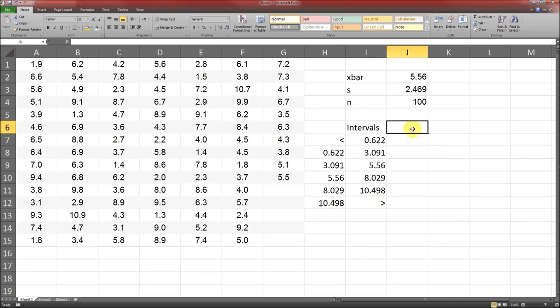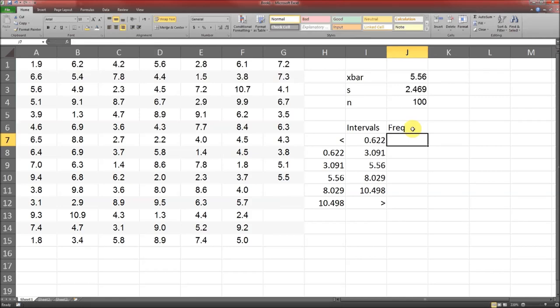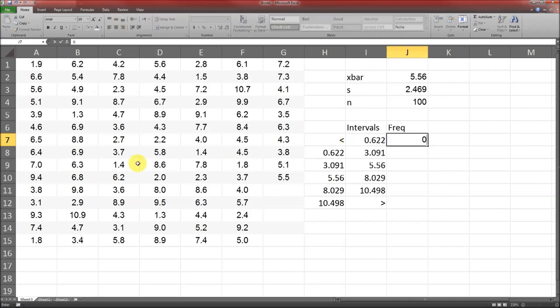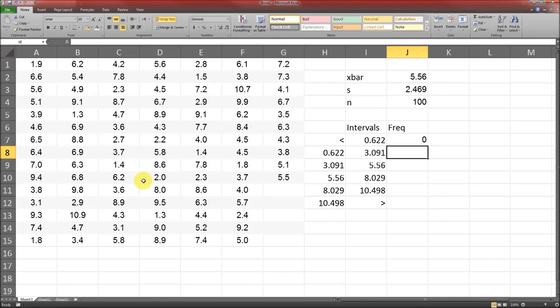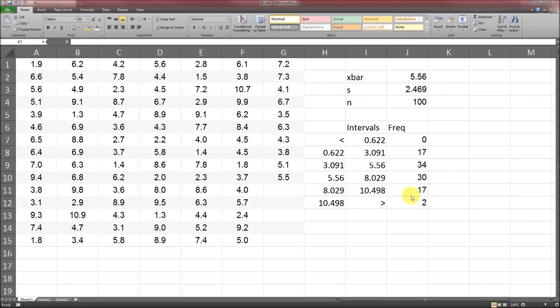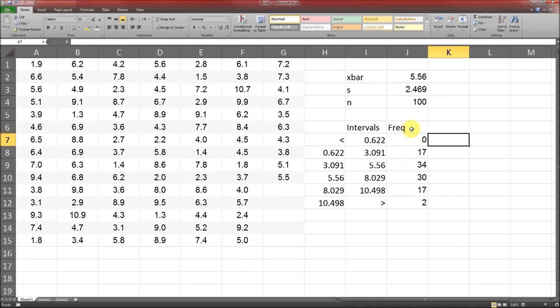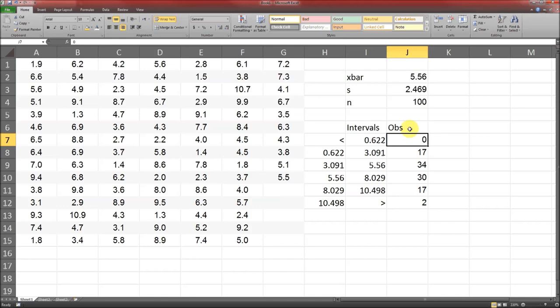The second step is to calculate the frequency. It's not really a calculation, it's a counting. It would be really nice if we could order these, but it's kind of difficult to do that in Excel. So we just have to count the number of observations that are less than 0.622, the number of observations between 0.622 and 3.091, etc. I'll let you do that. Hit pause. And so those are the frequencies that I got. Make sure that they agree with yours. So this is what we observed.